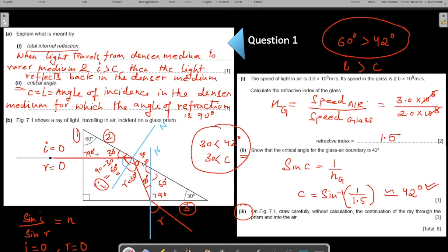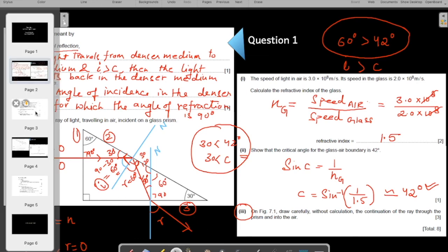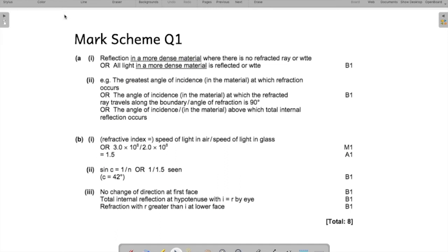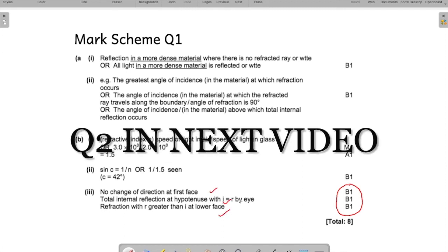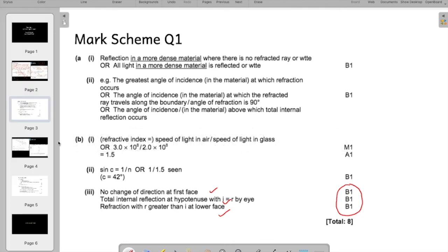Add arrows on the lines to show the direction of light travel. Some rough working on the diagram is perfectly fine — you do not need to erase it. Let me show you the mark scheme so you can understand how the marks are awarded. The last part is a three-mark question — it's important to understand how those marks are assigned. Everything has already been explained in the working. Now let us move on to question number two.